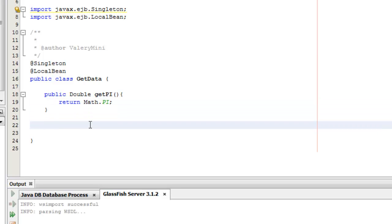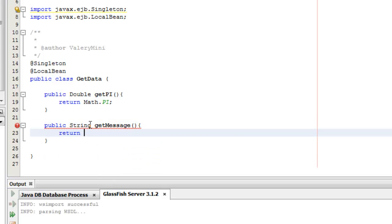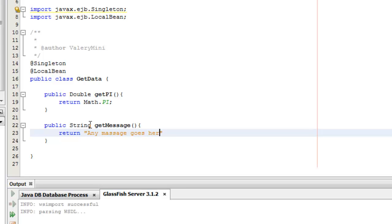Another method. Public String getMessage. Return "Any message goes here".